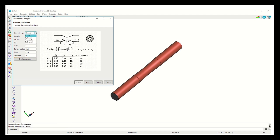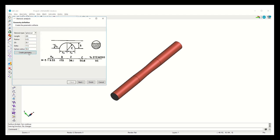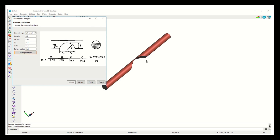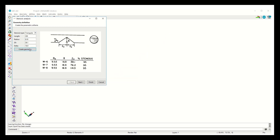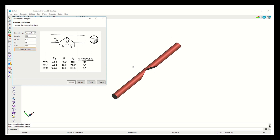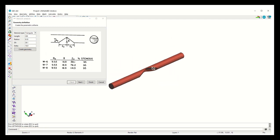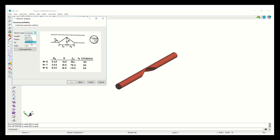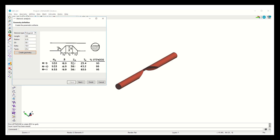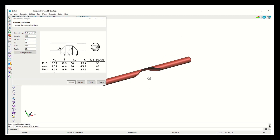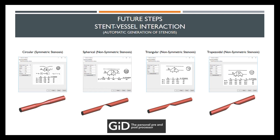In consistency with clinical outcomes, we can choose different stenosis types, such as circular or spherical stenosis. It can also be created with a triangular shape, or a trapezoidal stenosis type. Here we have all the stenosis options integrated in the application, some of them symmetric and others non-symmetric. The next step will be to integrate these vessel geometries with the stent in order to create a model considering their interaction.